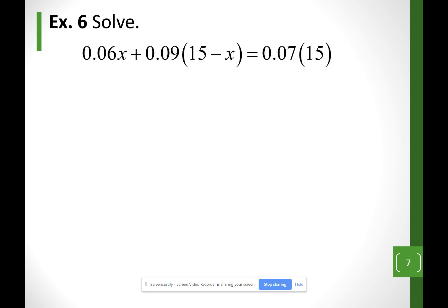Same thing with decimals — if you don't like them, get rid of them. I see that each of my terms has two decimal places. So I'm going to move the decimal two places to the right, which is the same as multiplying each term by 100. If one term had three decimal places and others only had two, I would move the decimal three places to the right on all of them to eliminate all decimals.